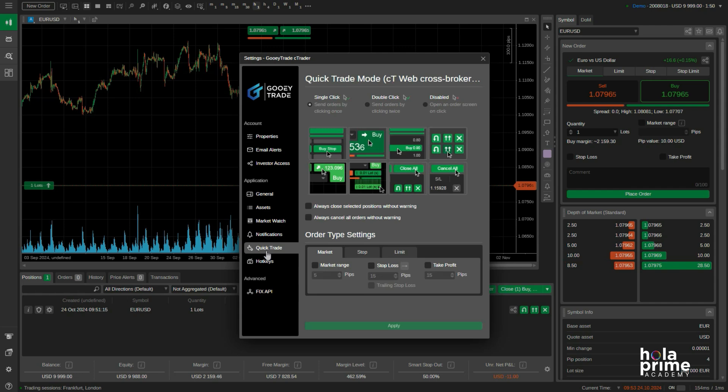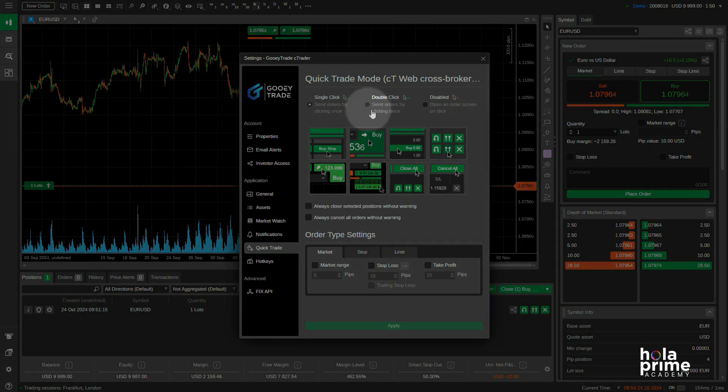Here you can customize how you'd like to execute trades — either with a single click, double click, or disable it entirely.